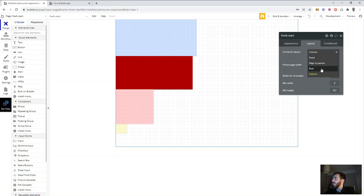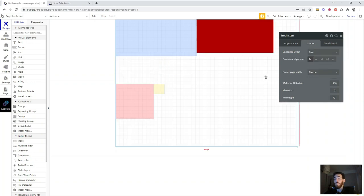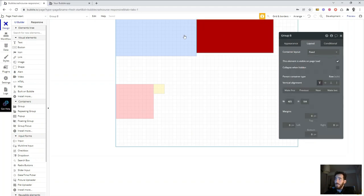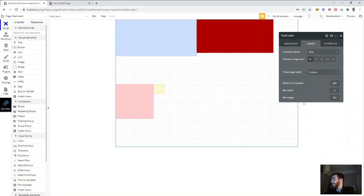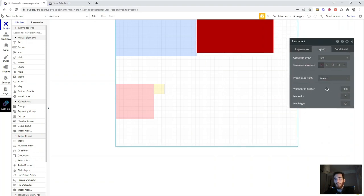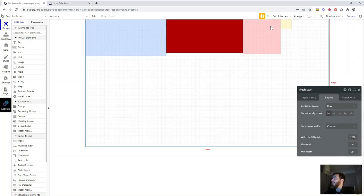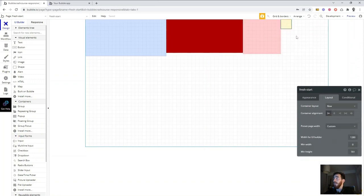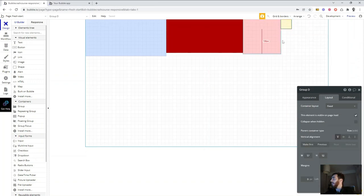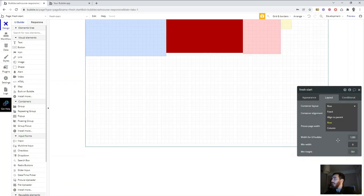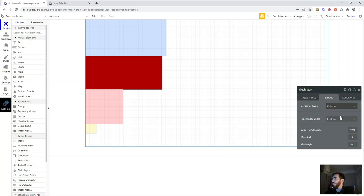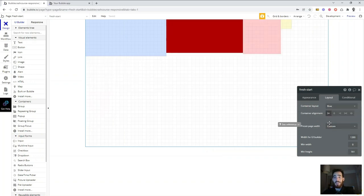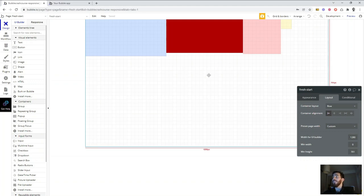What happens if I change this to 'Row'? Something interesting: the groups try to be in a row, but they can't because the width isn't enough. If I change the width of the page, we can see that because they now have enough space, they're stacking left to right in a row. If I change the layout back to 'Column,' they return to column. This is exciting — everything will be perfectly organized with Flexbox, nothing just left floating in the middle of nowhere.